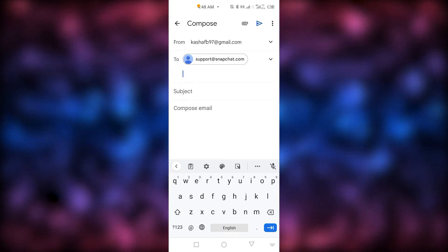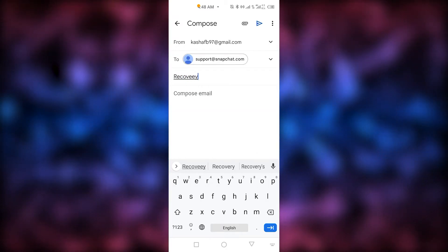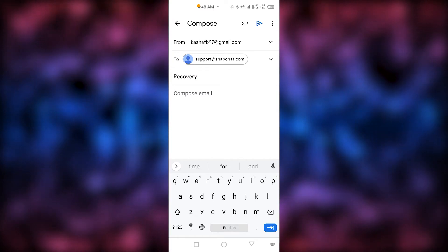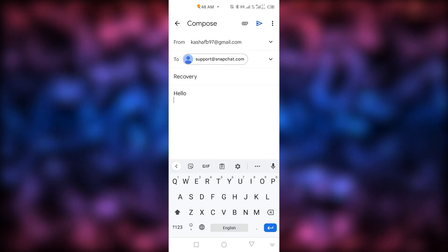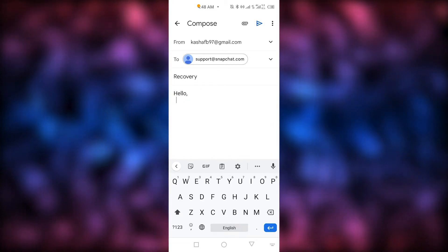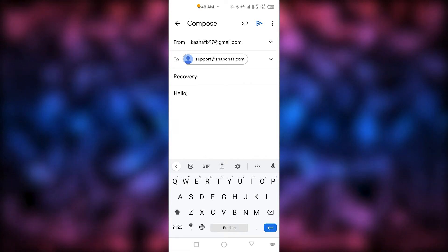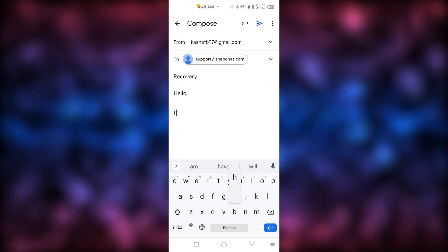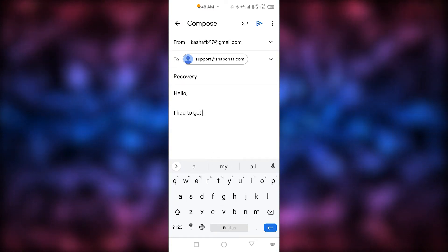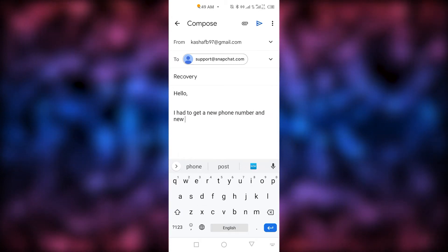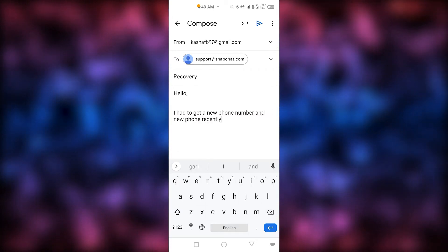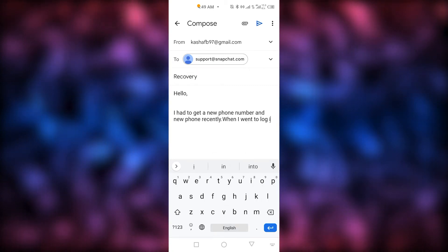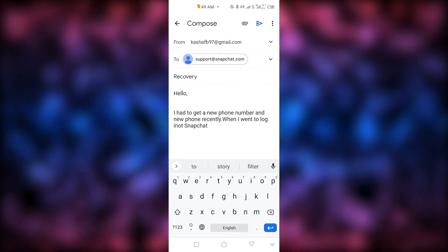In the subject, you have to write 'Recovery.' Then write a message something like: 'Hello, I had to get a new phone number recently, and when I went to log into Snapchat, it asked for a verification code.'